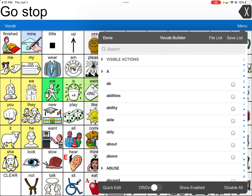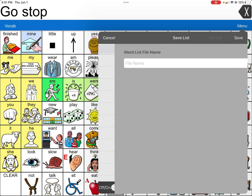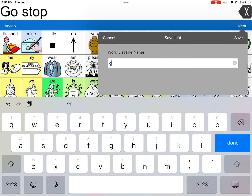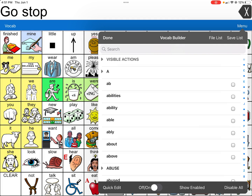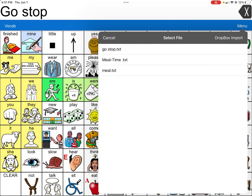To save, click Save List in the top right-hand corner and name it whatever you want — I usually name it after the words on it. You'll see a 'file saved successfully' message. You can then see the saved lists such as Go-Stop or a mealtime list, and click on one to load it so it shows up and is available.